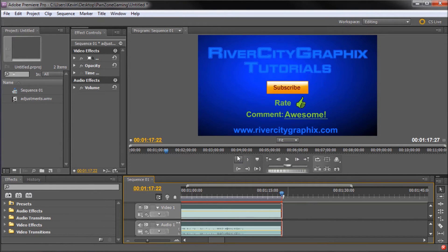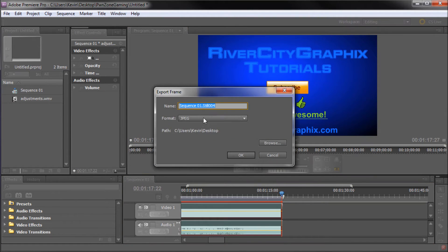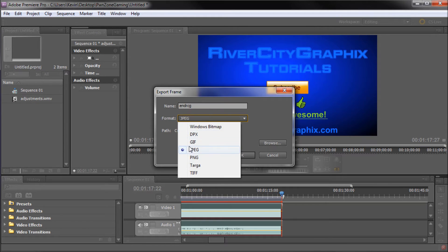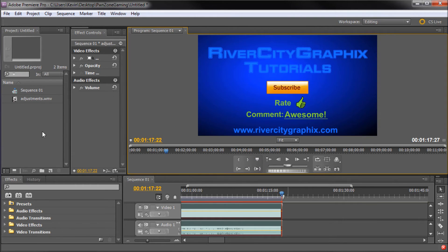So instead, I will have to go up underneath the video viewer, and I'm going to click on the button that's called Export Frame. Now when this dialog box comes up, I'll just give it a name called NRCG, I'll select a file format of JPEG, click OK, and it will save it to my desktop.